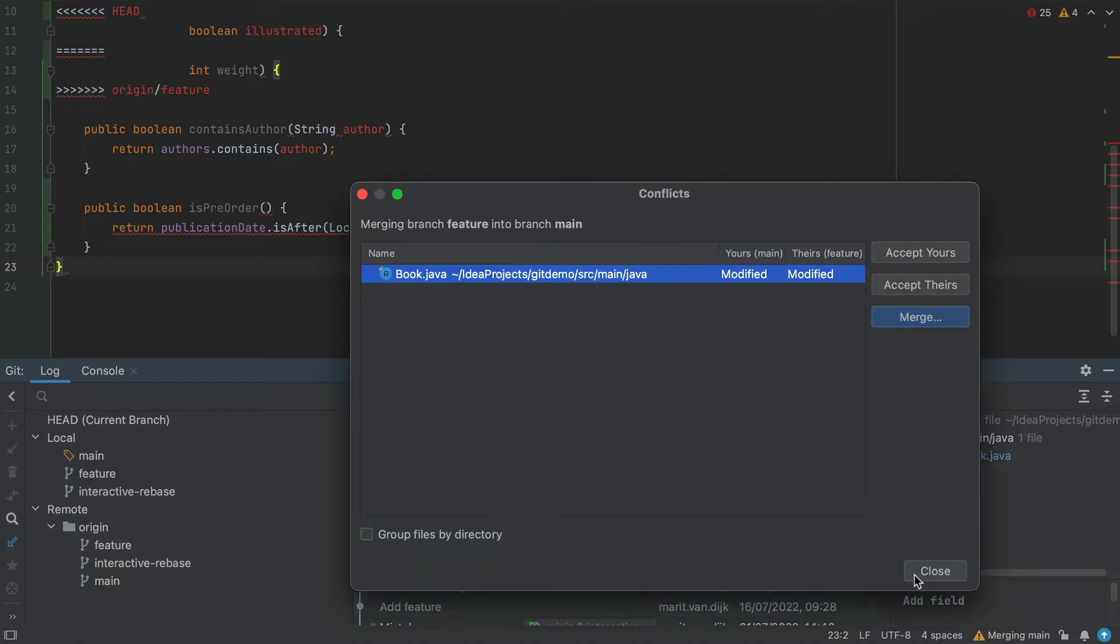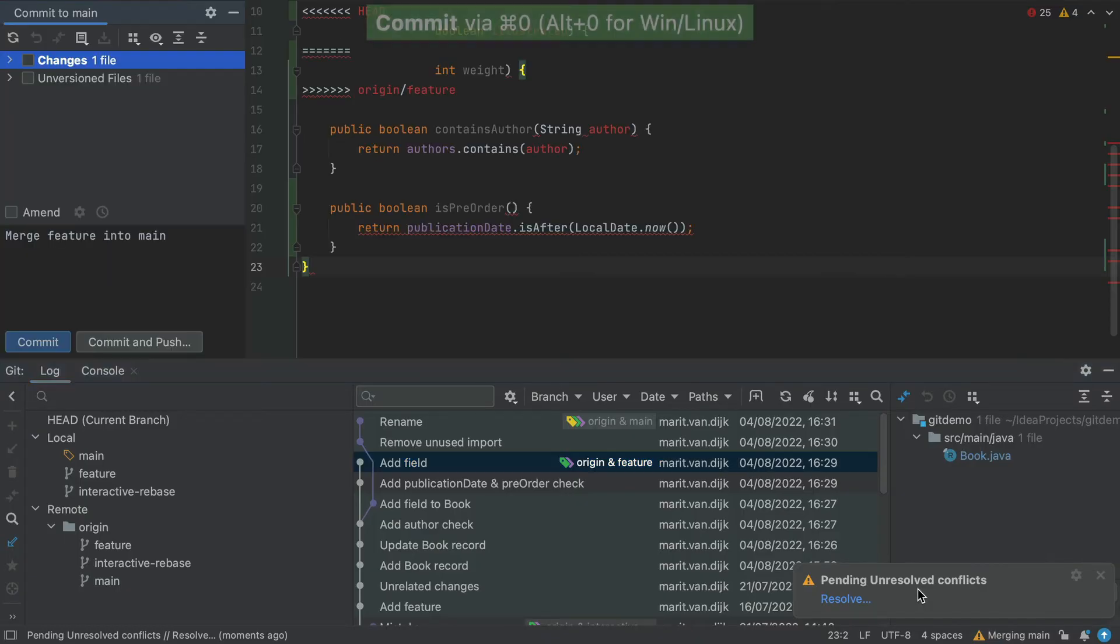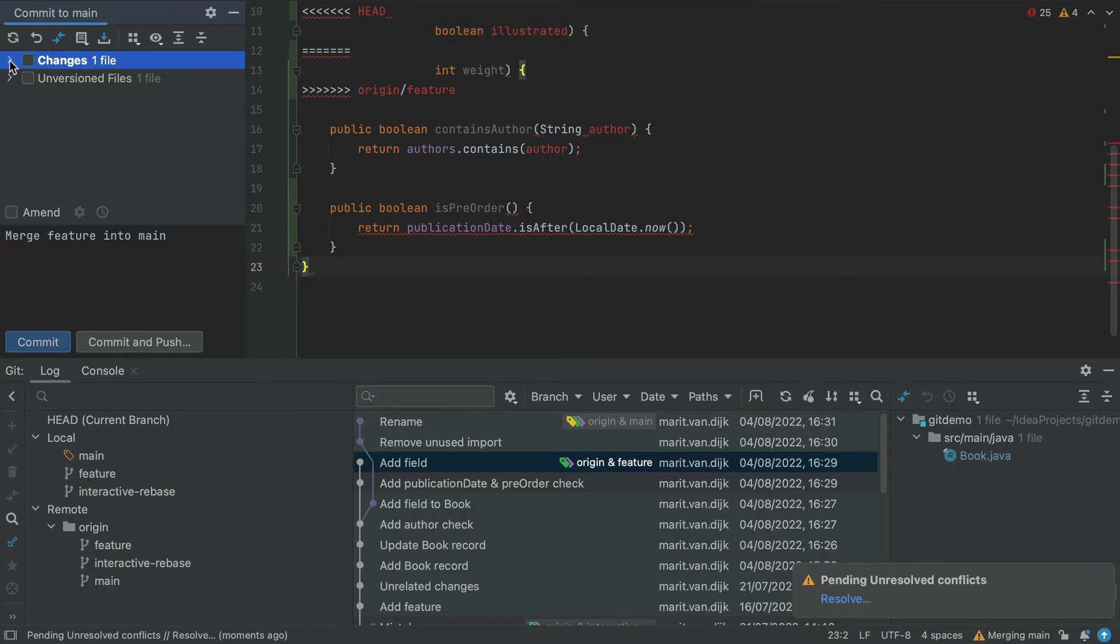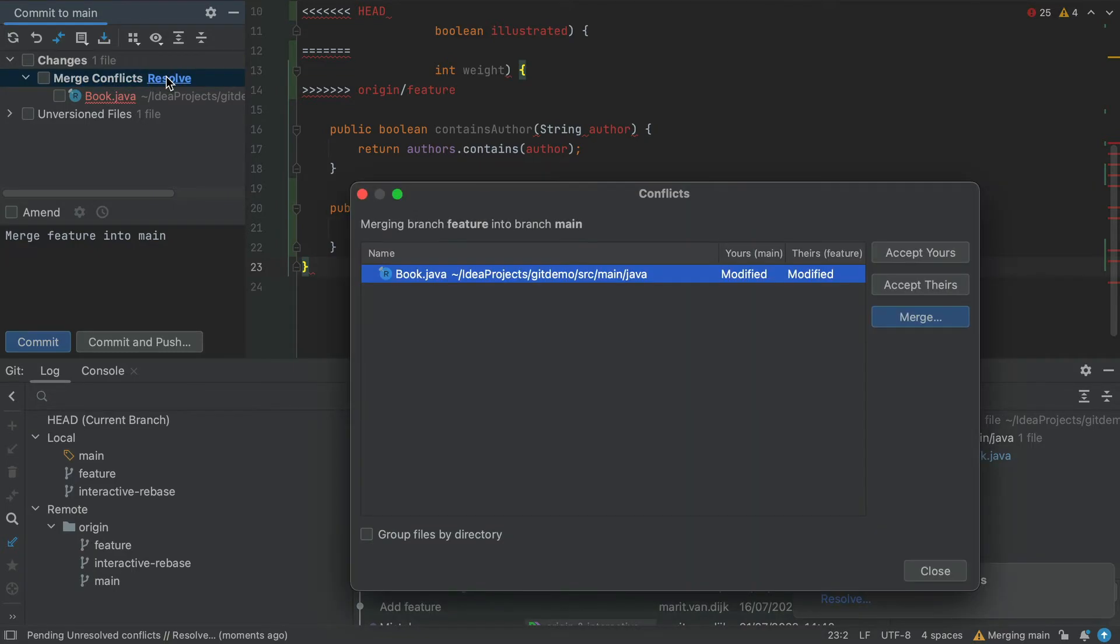Alternatively, when we click the Close button, a Merge Conflicts node will appear in the Local Changes view. We can open the Commit tab using Command and 0 on Mac, or Alt and 0 on Windows and Linux. When we open the changes by clicking on the arrow, we see the Merge Conflicts node. We can click the Resolve link to reopen the Conflicts dialog. Now you know how to reopen the Conflicts dialog if you accidentally close it.